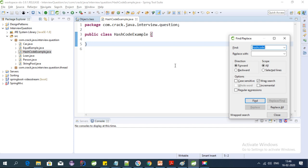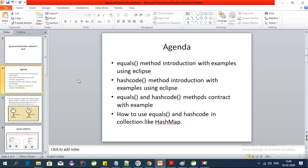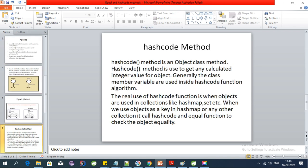Hi, welcome to Crack Java. In this video I'm going to discuss the hashCode implementation in Java. In my last video about the equals method, we explained and implemented equals with a real-world example. In this video I'm going to discuss the hashCode method, its implementation, how we can override it, and what is the real use of the hashCode method.